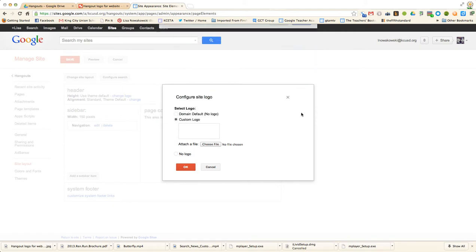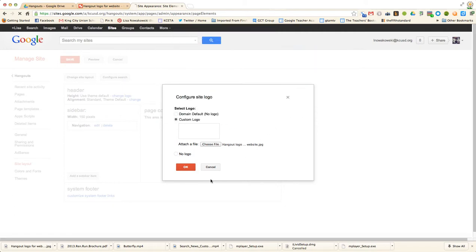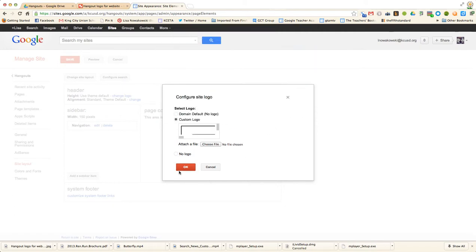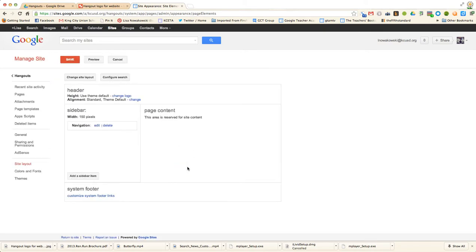Choose Open. Choose OK. And there I can save it.